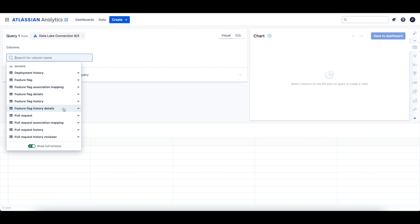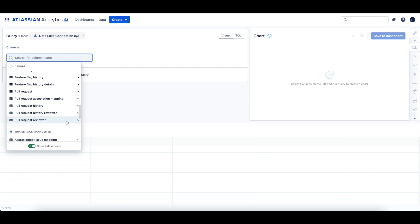The tables for pull request data include the pull request table, which contains the latest information about each pull request. The pull request association mapping table holds associations between pull requests and Jira Software issues. The pull request history table holds historical information for all previous versions and the latest version of pull requests. The pull request history reviewer table has historical information about pull request reviewers and their approval status. The pull request reviewer table has information about a pull request reviewer and their approval status.